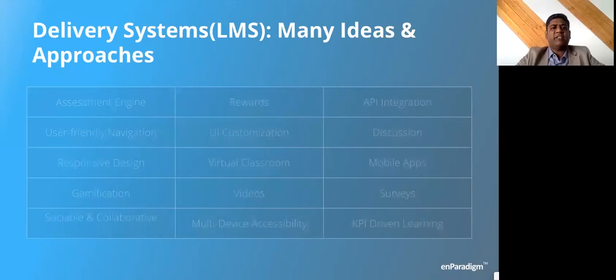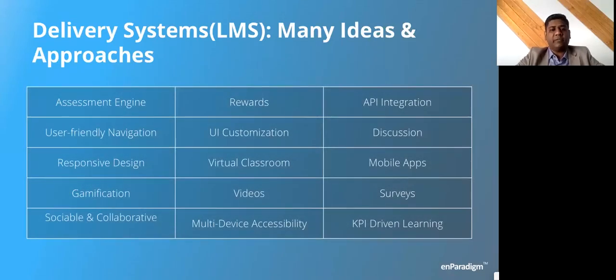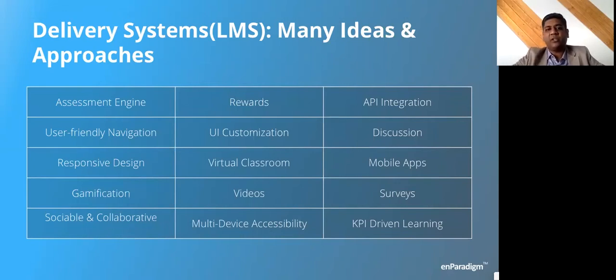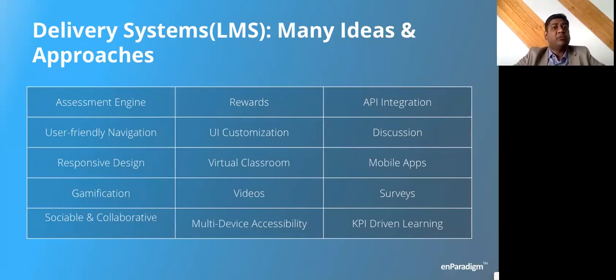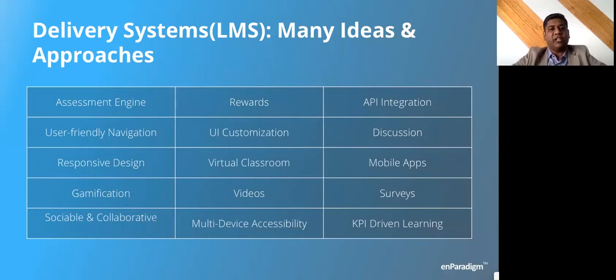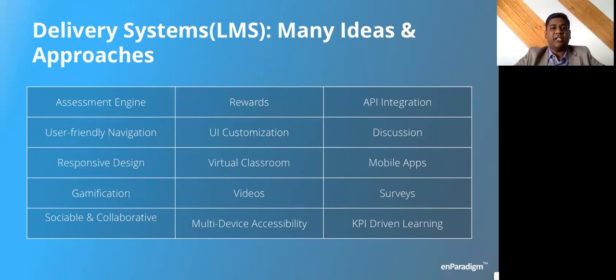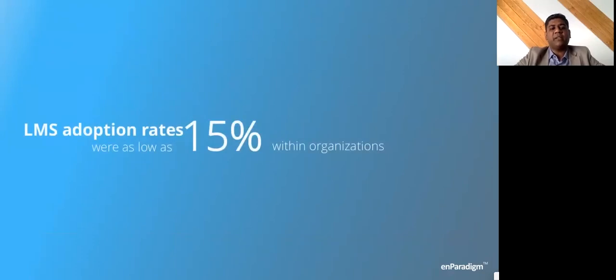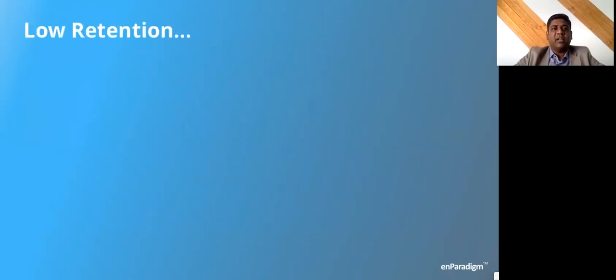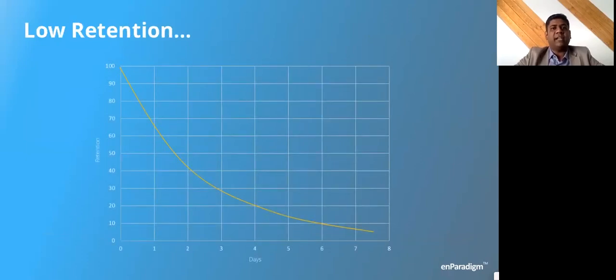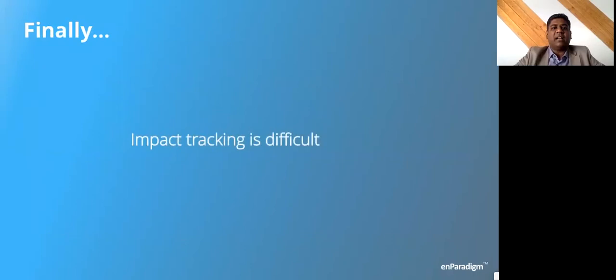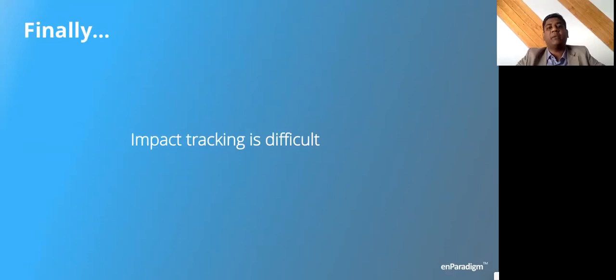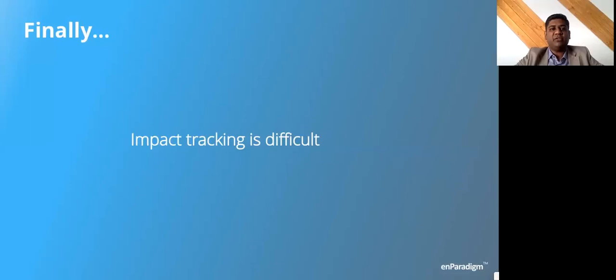When you looked at the delivery mechanism, LMS had a lot of functions: user friendly navigation, responsive design, you could use it on mobile or desktop, you had driven KPIs, assessment, rewards, analytics. Anything that you really wanted was there. LMS had evolved into a very complex and comprehensive system. So we said there seems to be no issue with the delivery system. But when you talked to customers, we realized that adoption rates were as low as 15%, retention was quite low, and it was very difficult to track the impact.